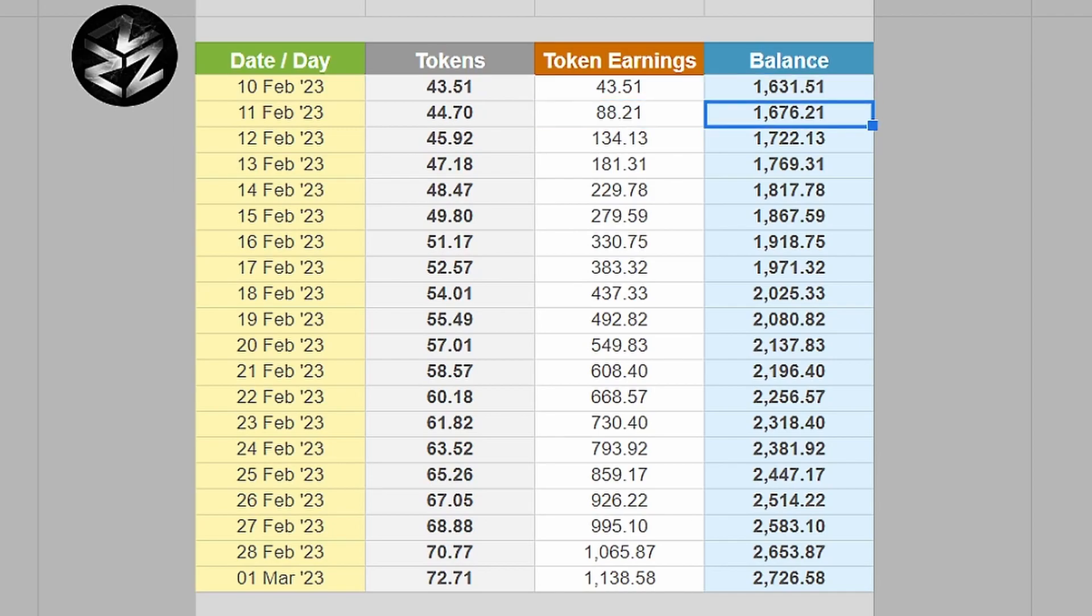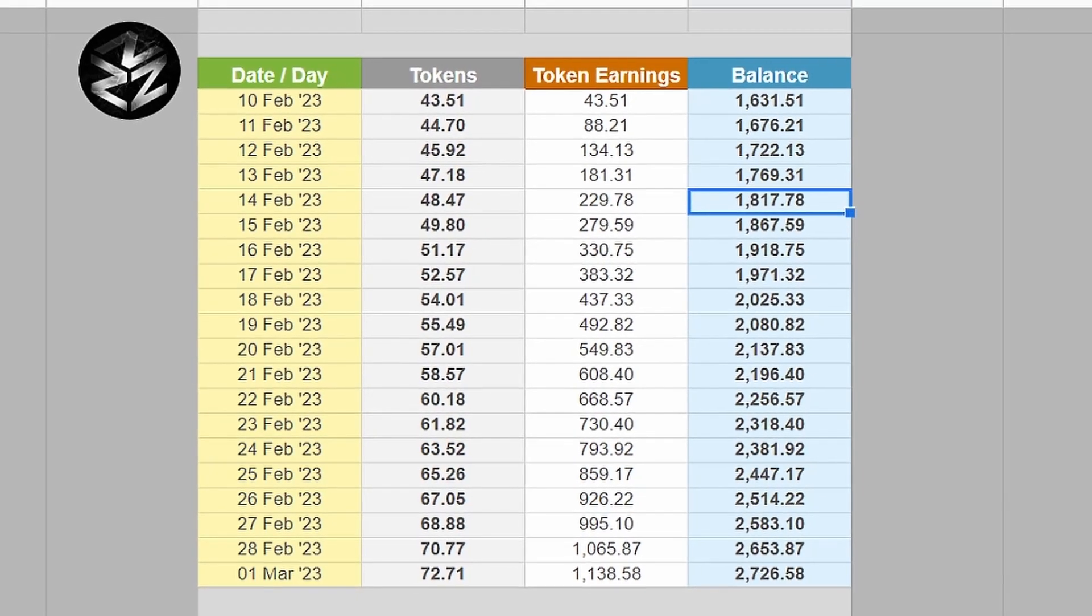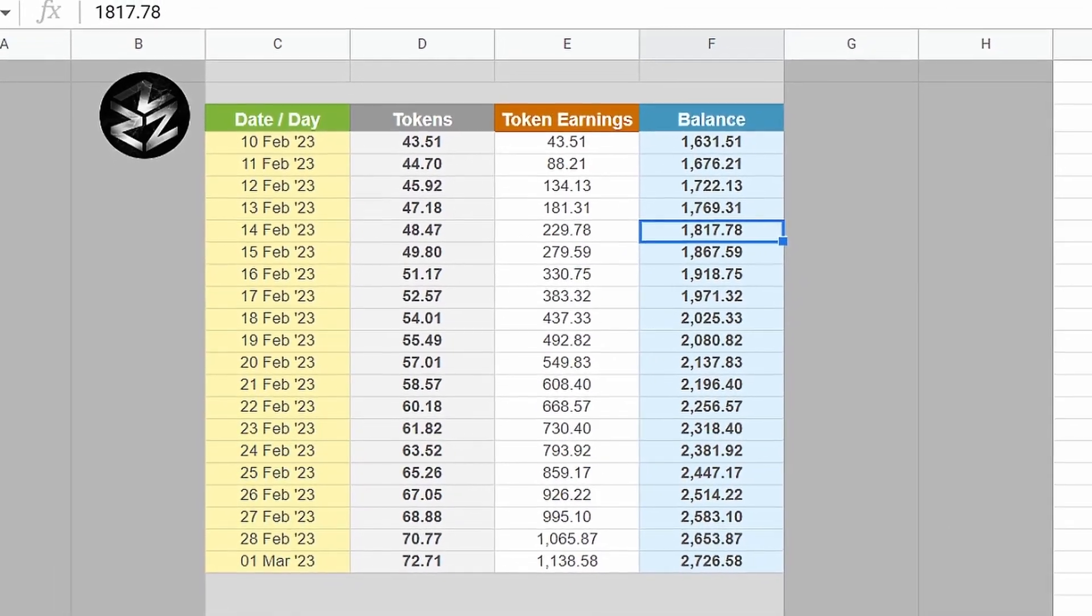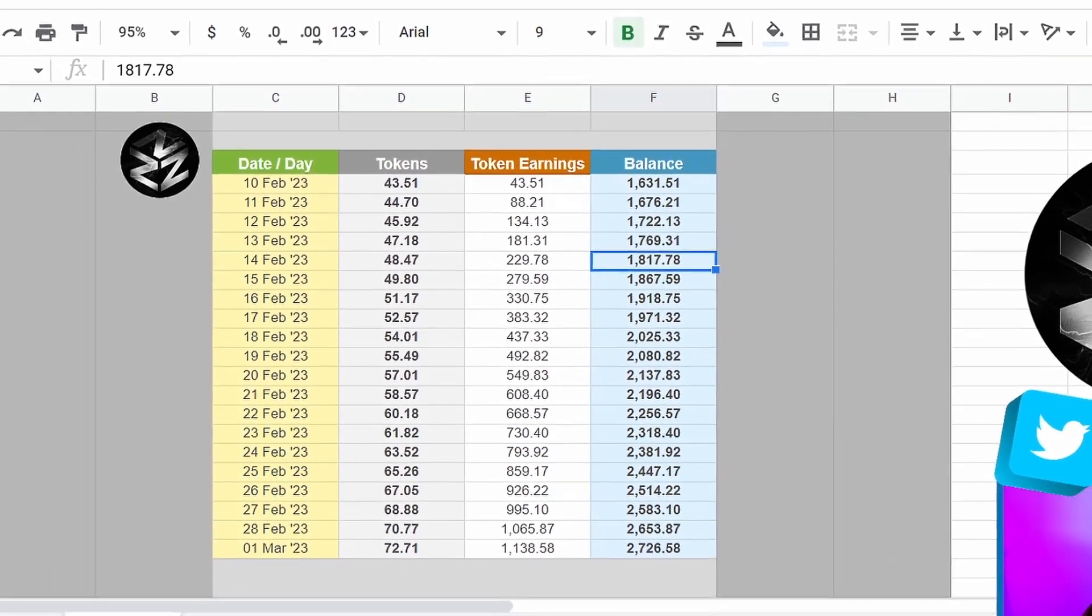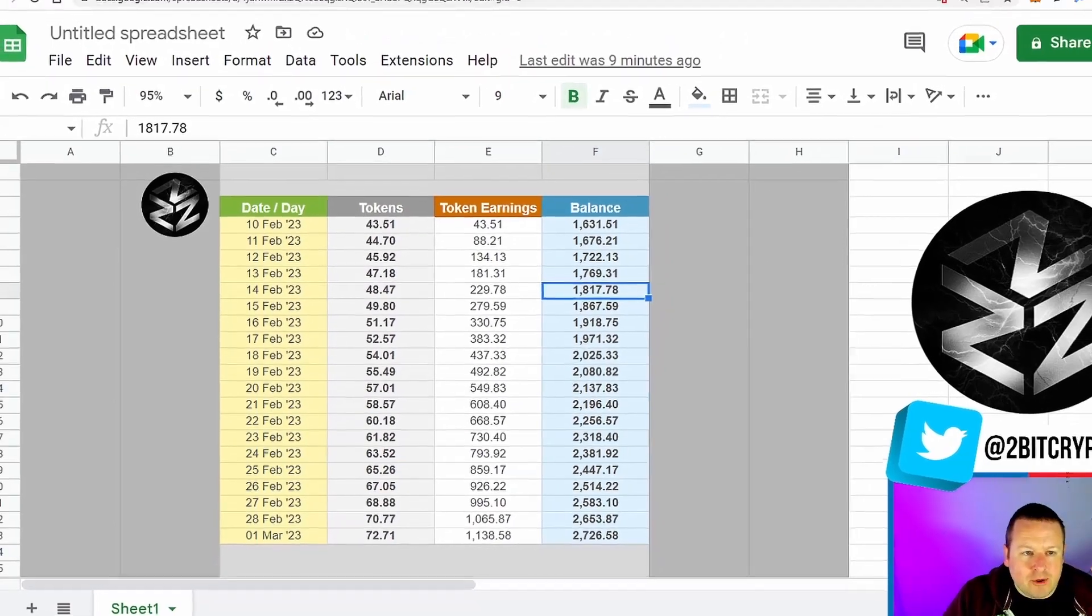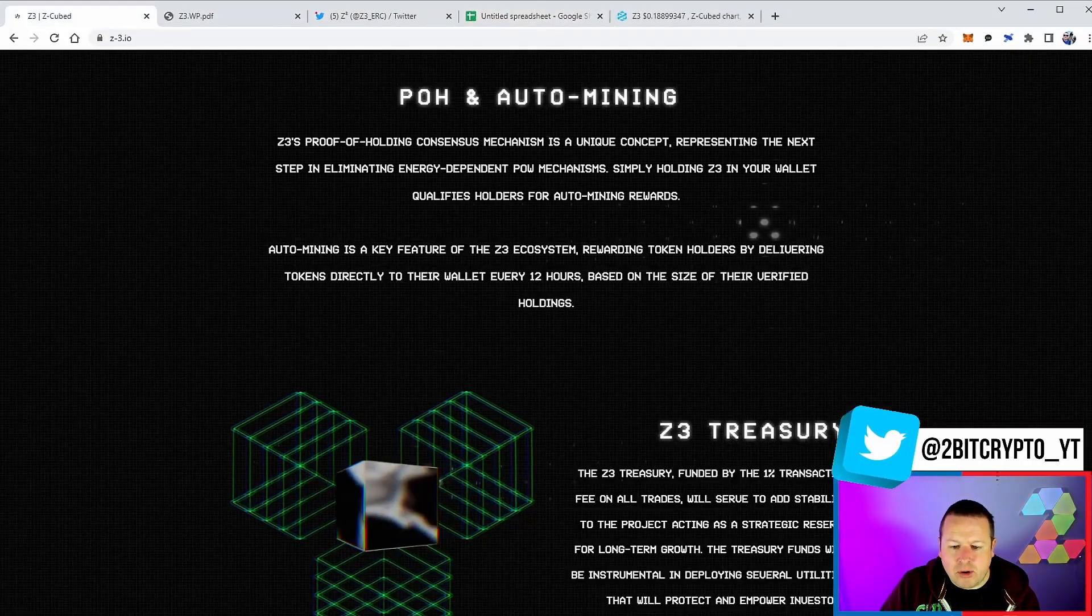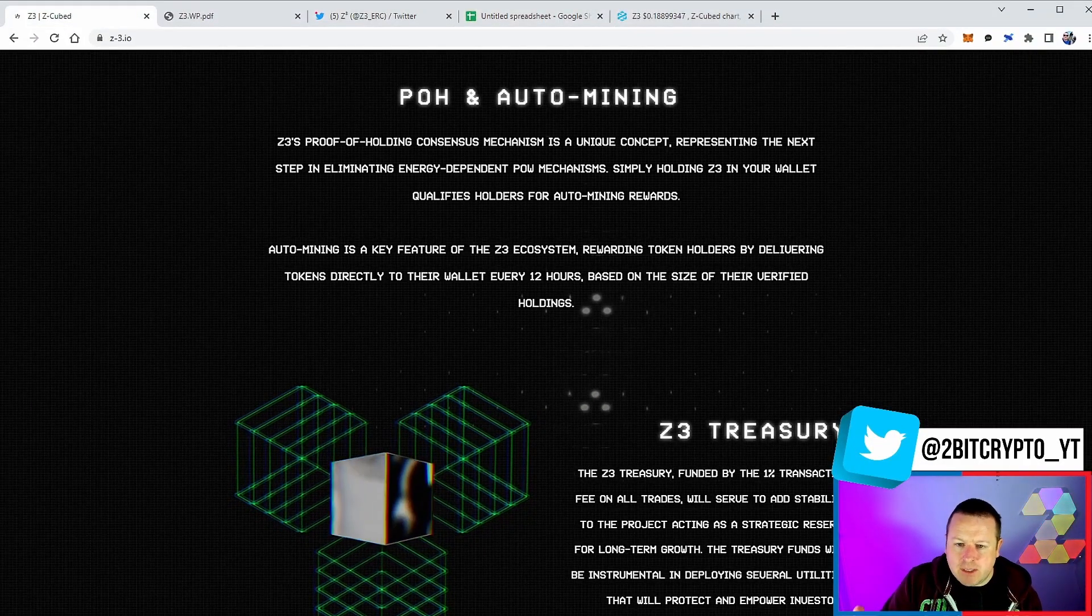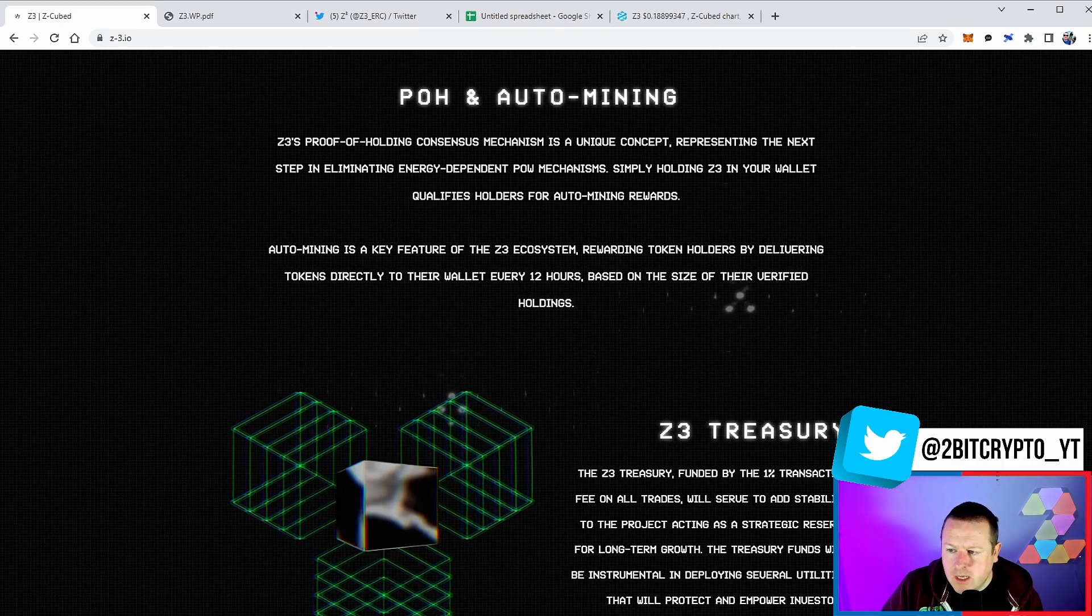So this is where compounding starts to really benefit because what it does is takes this balance here and ultimately compounds against that. So day two is 44.70, you're increasing your earnings, you've got 1,676, and so on and so forth. The tokens continue to increase on a daily basis, therefore your balance increasing and it continues on. At the moment it's a 1,000% APY for new holders to get them into the project.